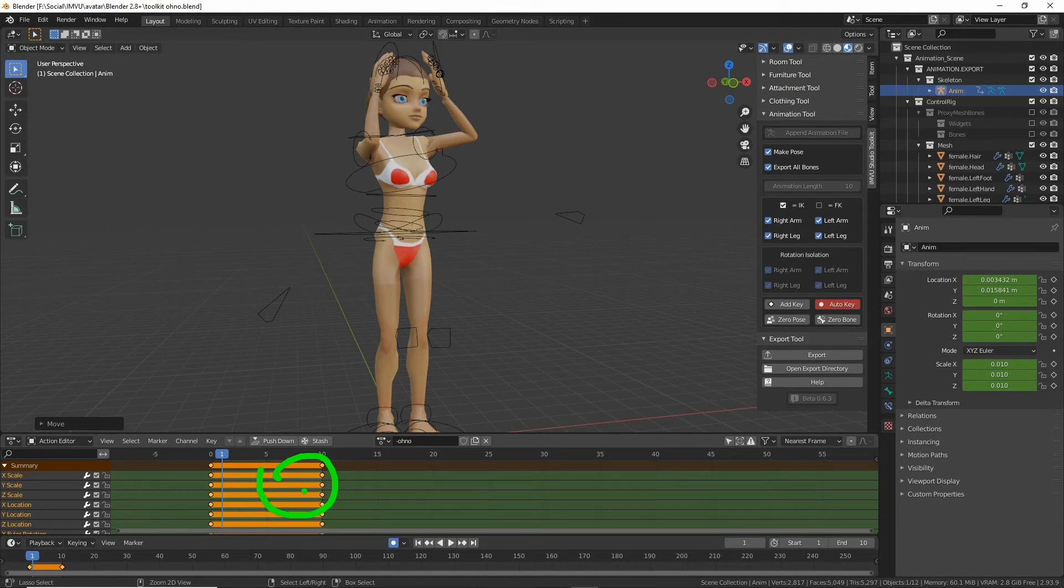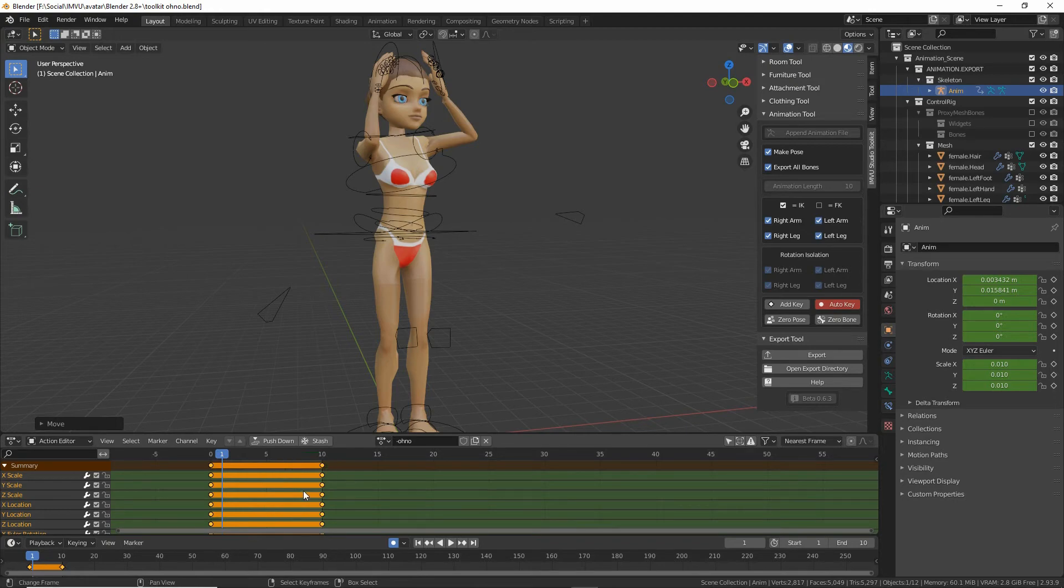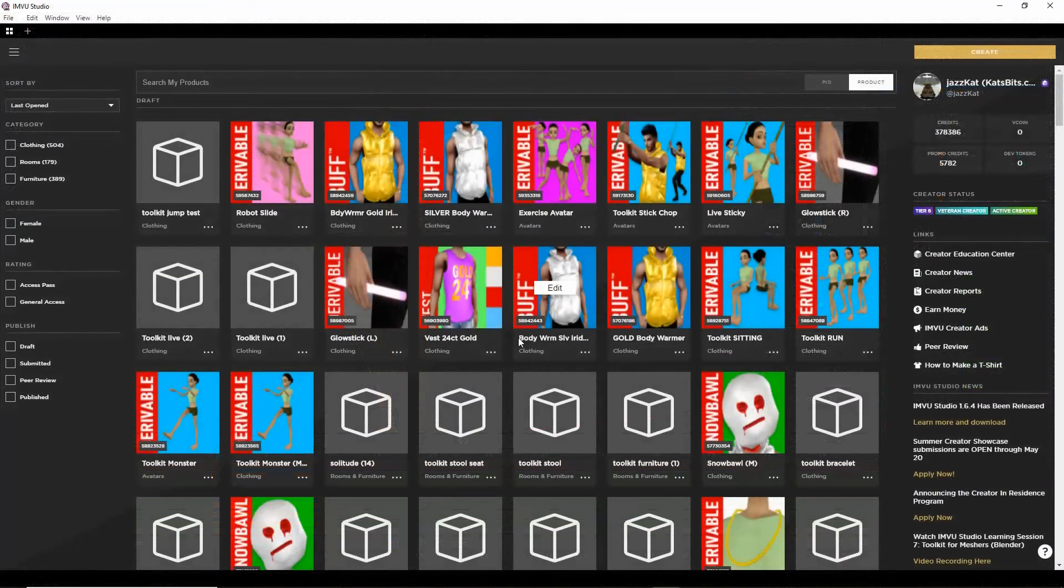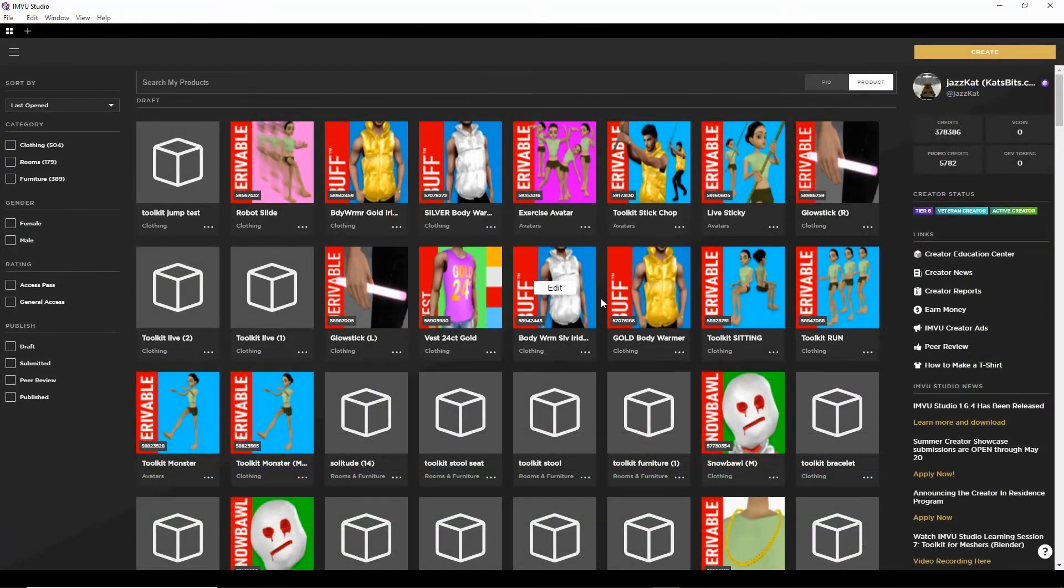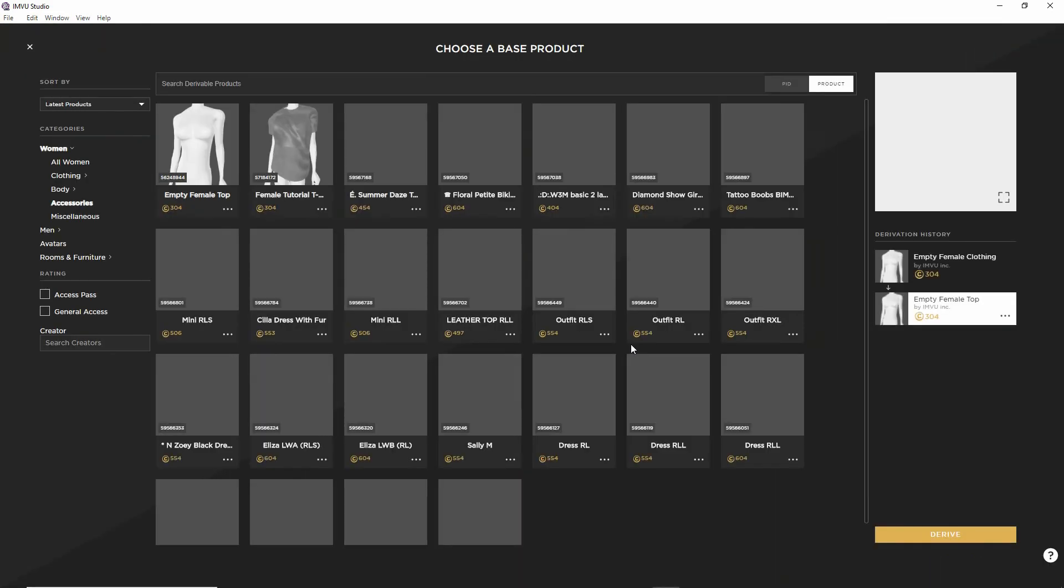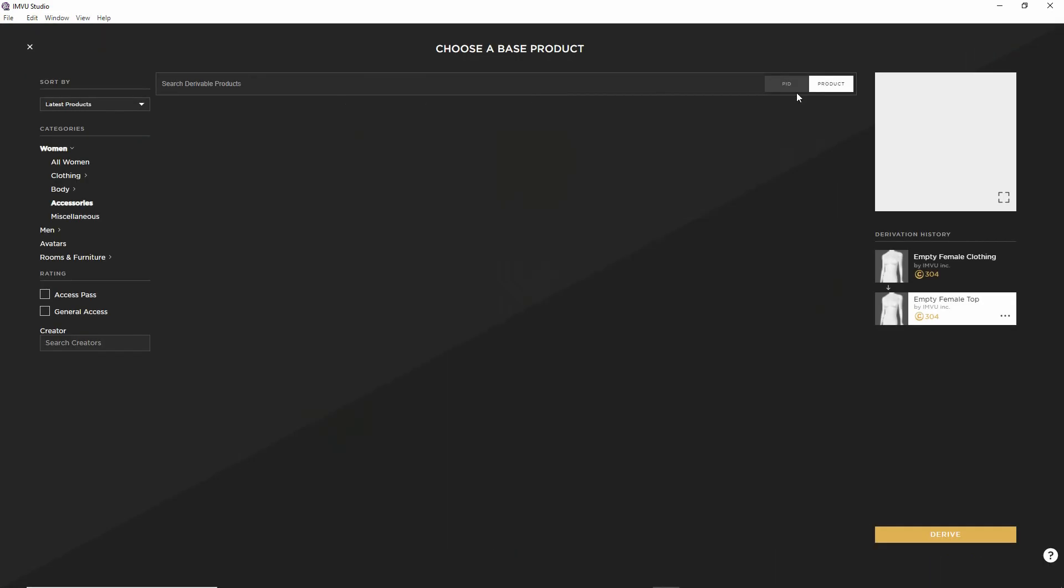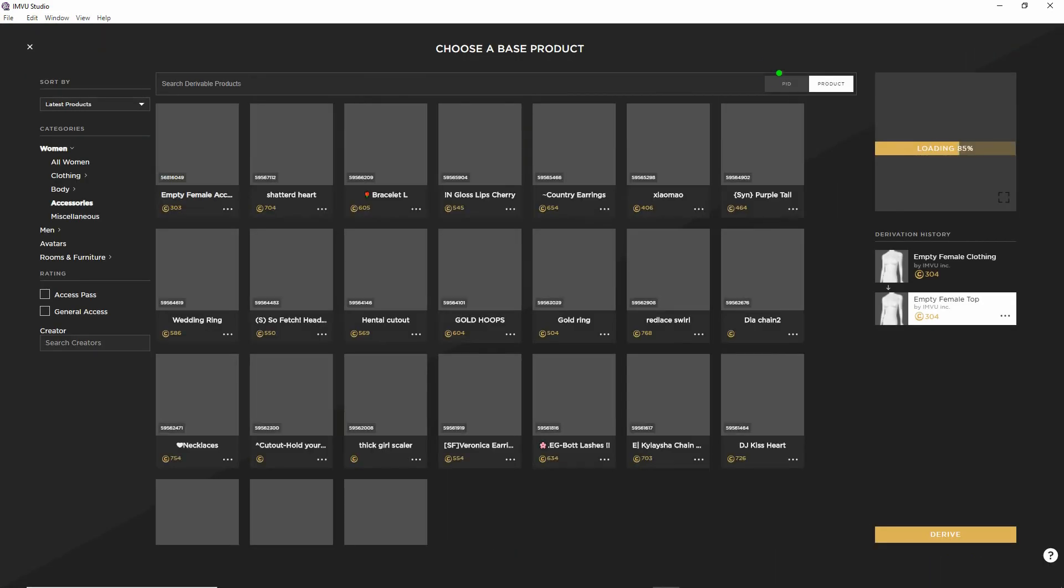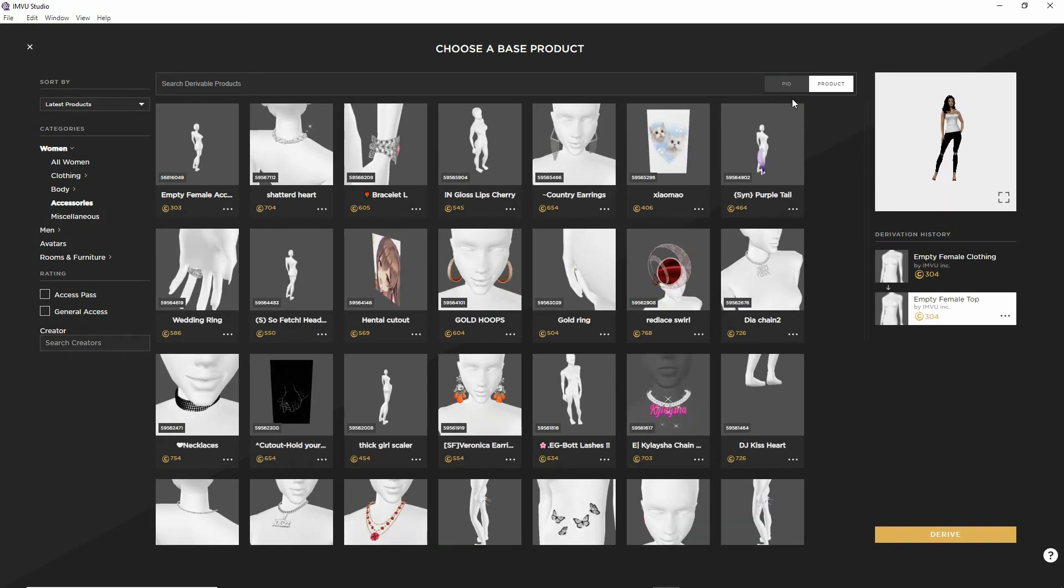So now we can open the file in studio. So in IMVU Studio, we want to create a new project. And for this, we're just going to derive from, so we're going to use a PID, derive from the empty mood because it's easier to do. So 10,945,930.